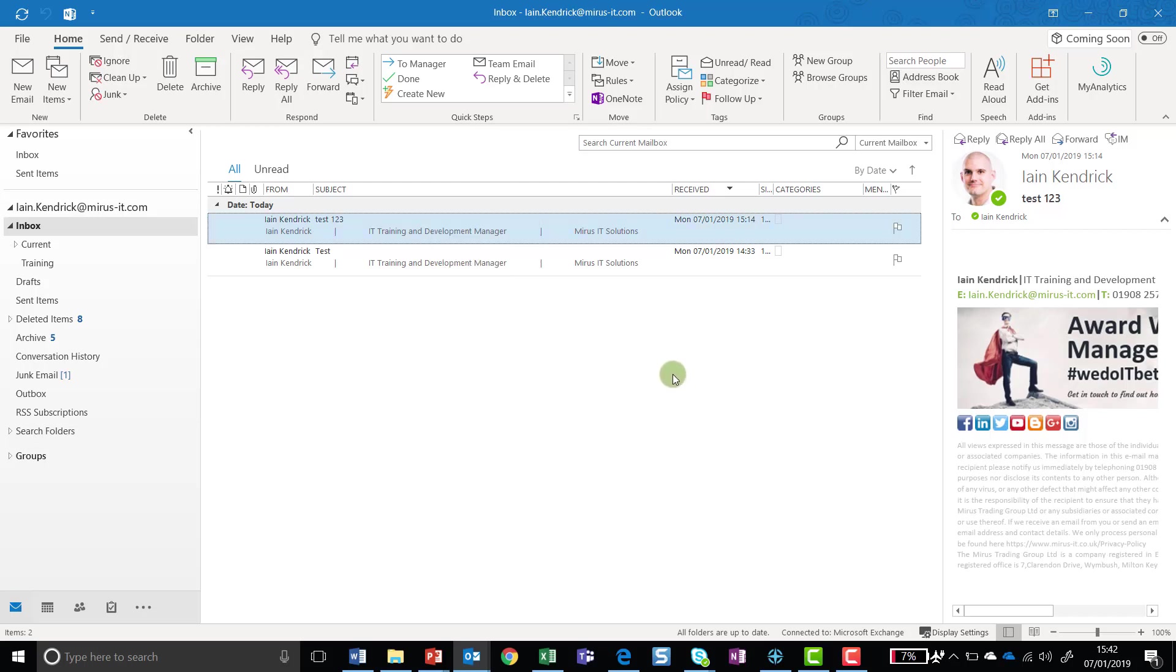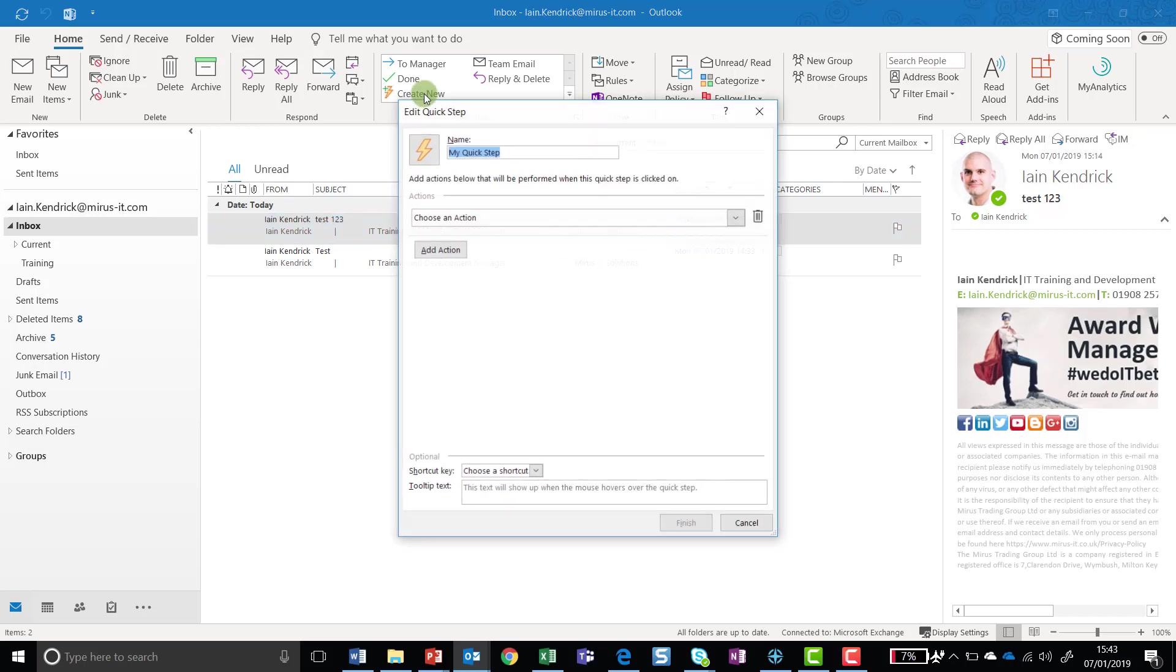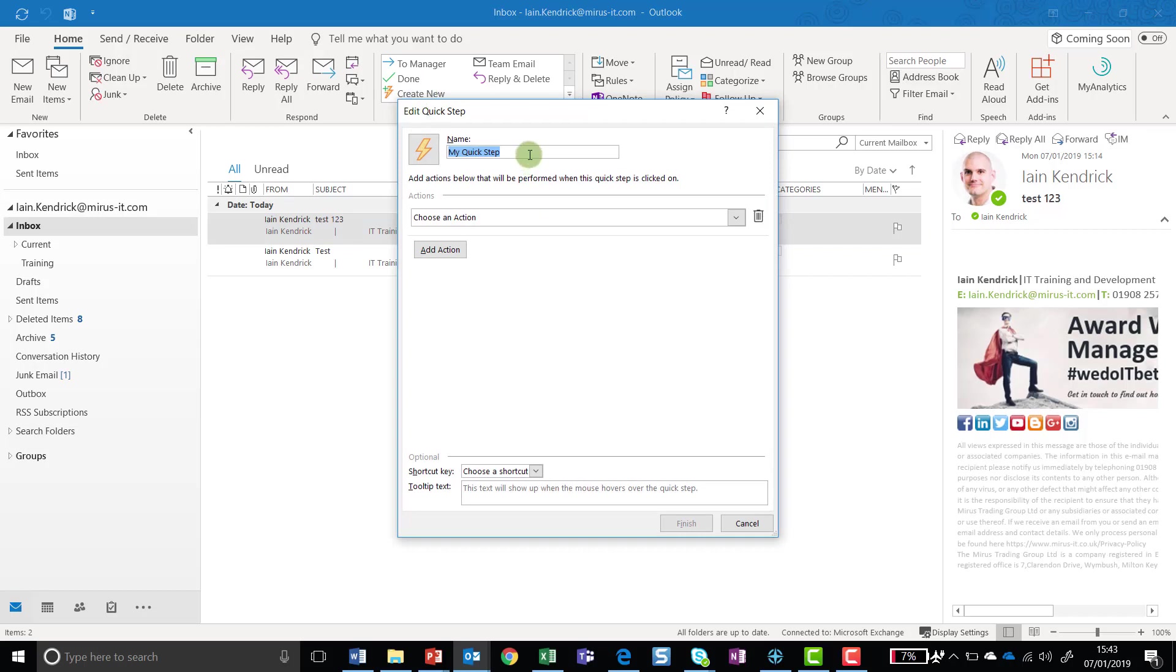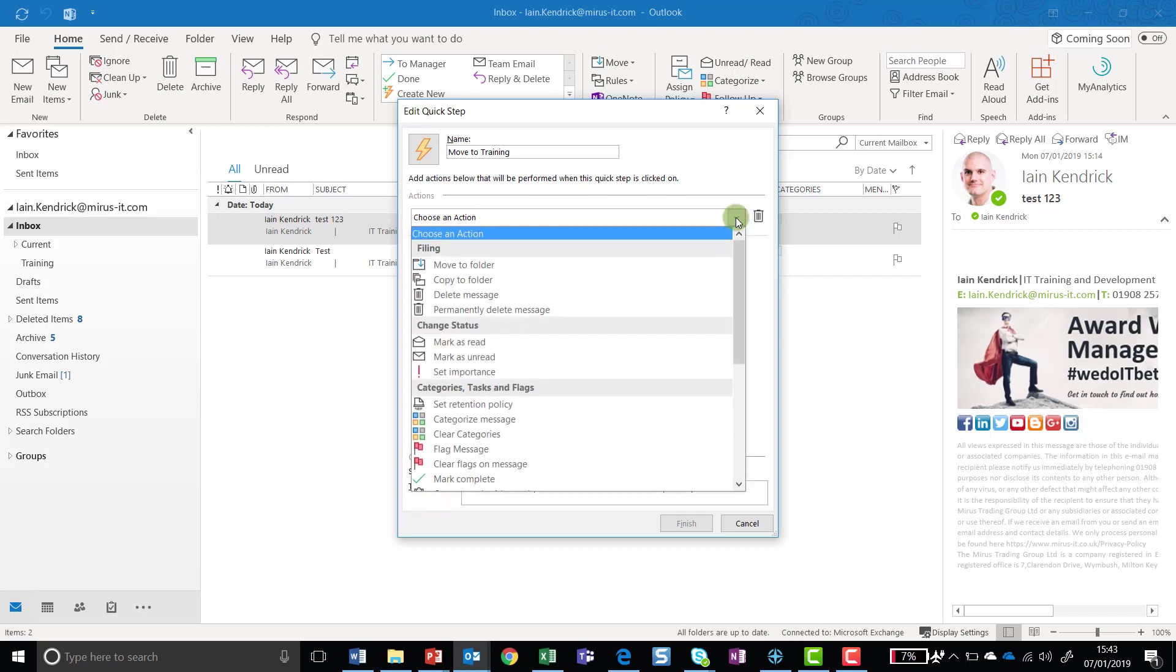In this particular example, I'm going to use the one in the ribbon just because it's easiest to do. So the first thing we need to do is set up a new Quick Step. I'm going to click on Create New, and then give my Quick Step a name. The next thing I need to do is create an action. So if I click on this drop-down menu that says choose an action, you'll see there's loads of different action types.